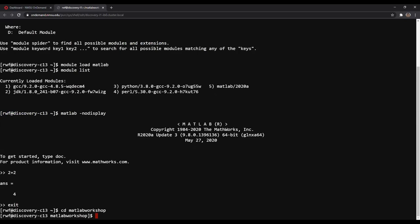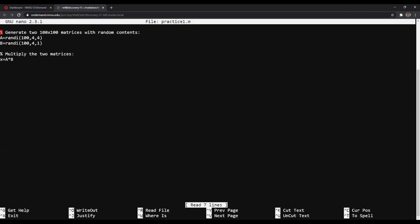From here, we're going to create a nano file. If you prefer a different text editor, please use it — but for this I'll be using nano. I'm going to create a nano file called 'practice1.m'. For MATLAB scripts on Discovery, we have to save them as a .m file for MATLAB to recognize it as code. I already typed the following code for the sake of this workshop — it generates two random matrices, one that's 4x4 and one that's 4x1, and then multiplies them together to get an output.